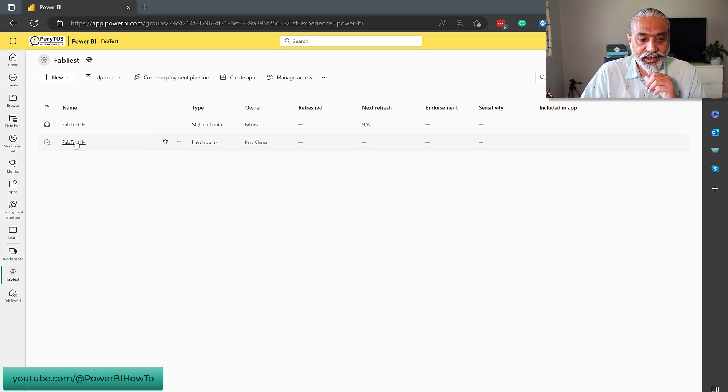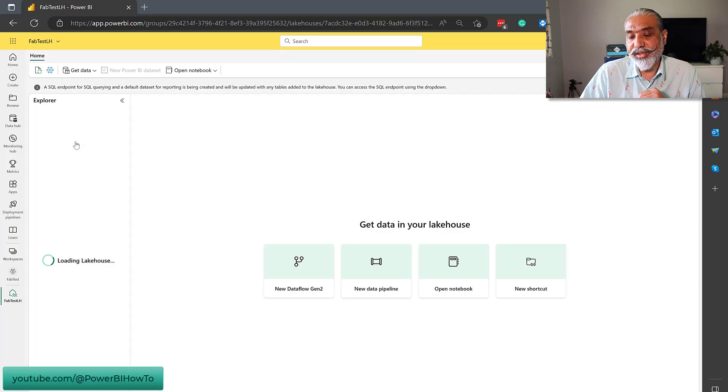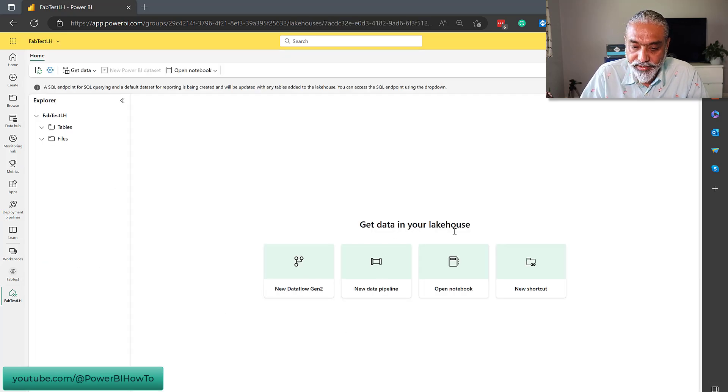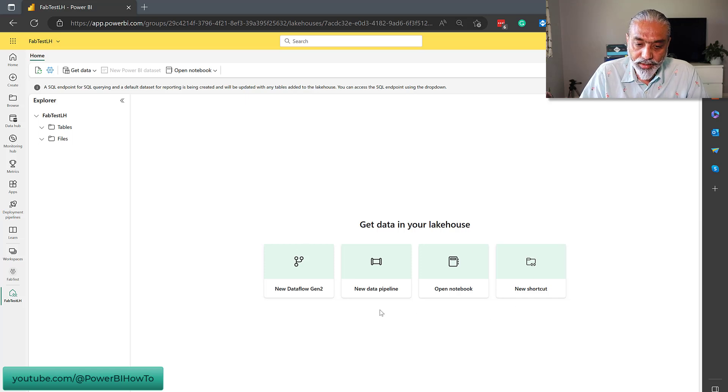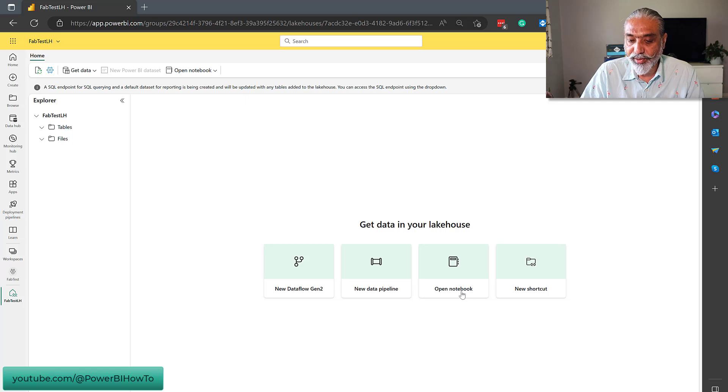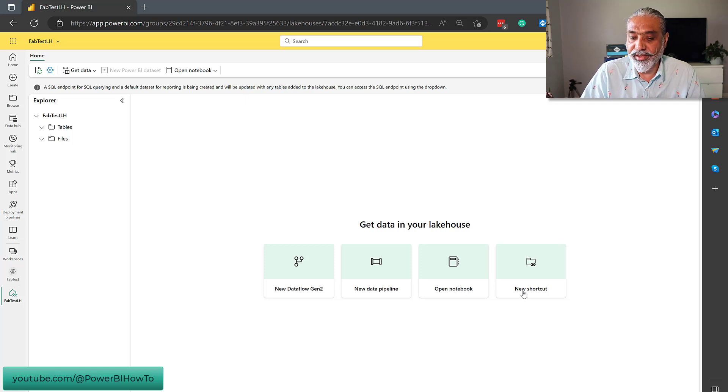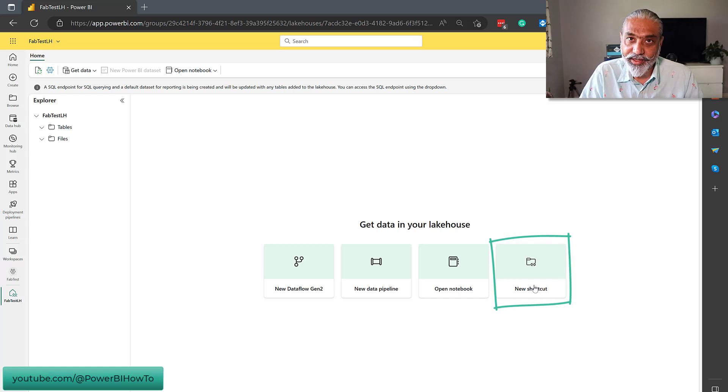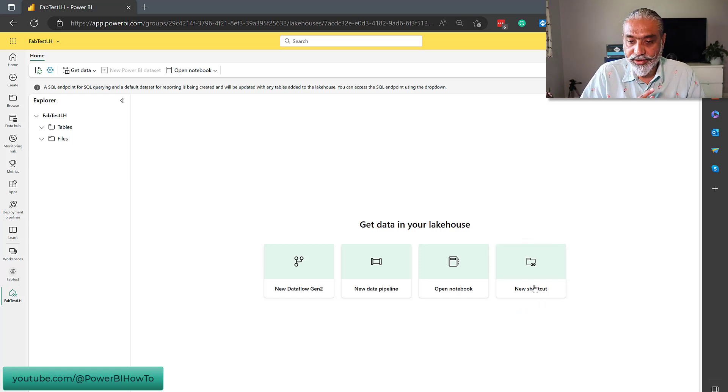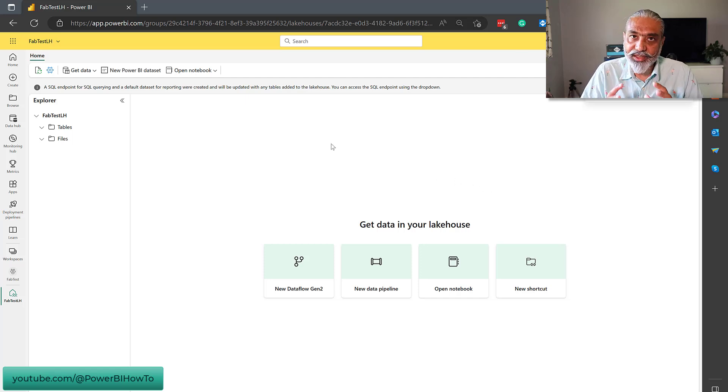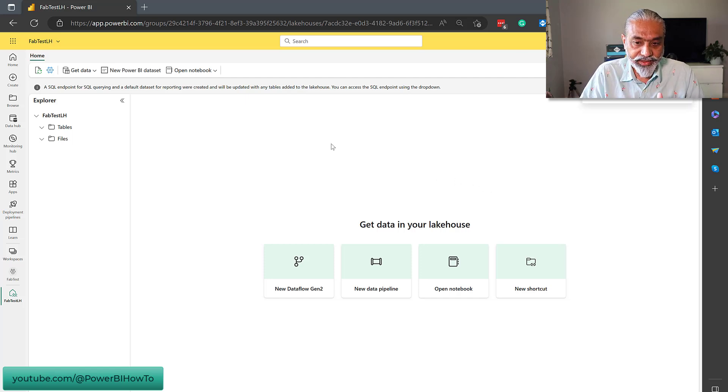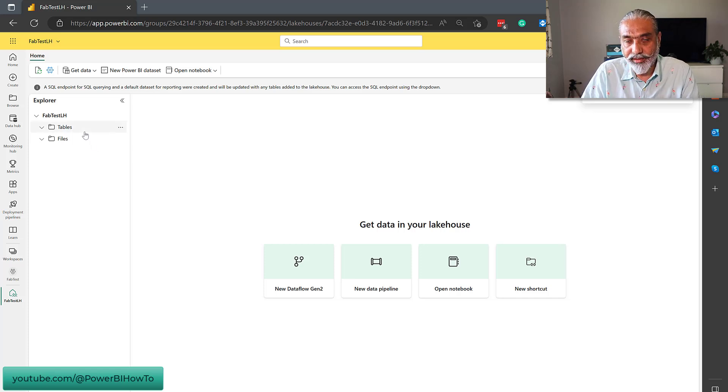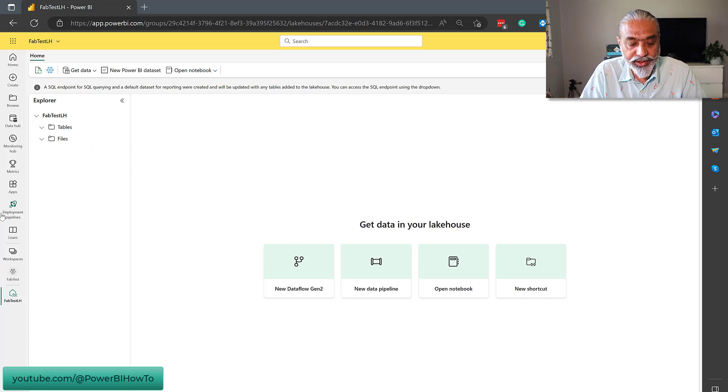Let's go back to the fab test lake house and try to load some data in there. It has given some options here. You can load the data using Dataflow Gen 2, new data pipeline, notebook again, that's not my area, new shortcut. Again, I don't know. We'll look into the shortcut as well, and see what that is. This is a lakehouse. So, basically, what it did is, it automatically created a lakehouse and then the SQL endpoint.